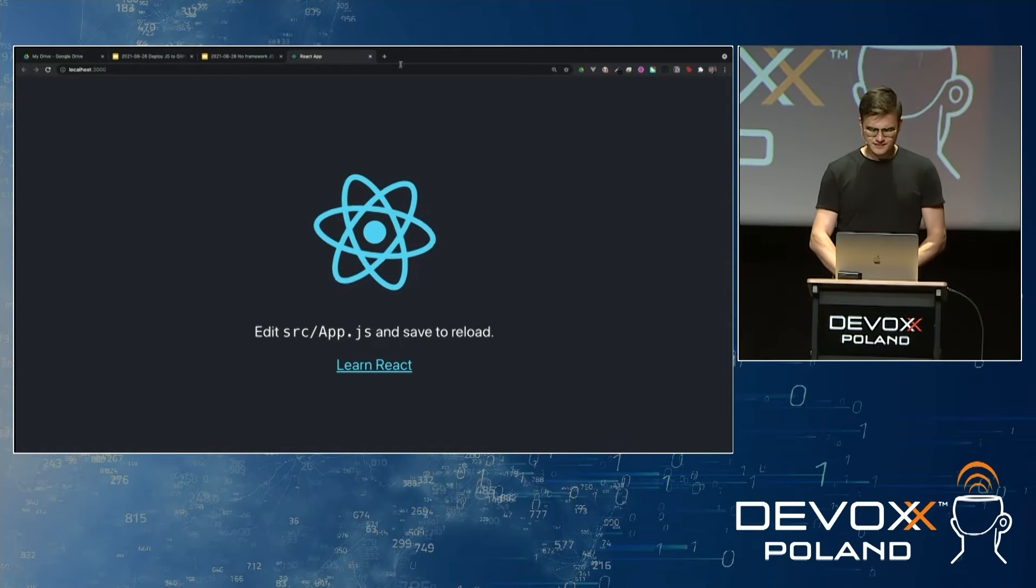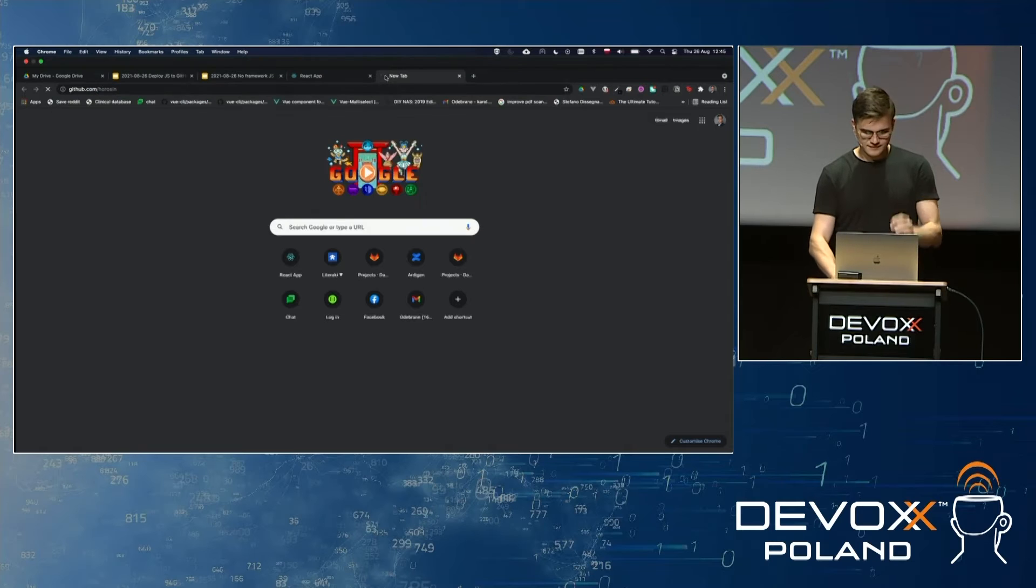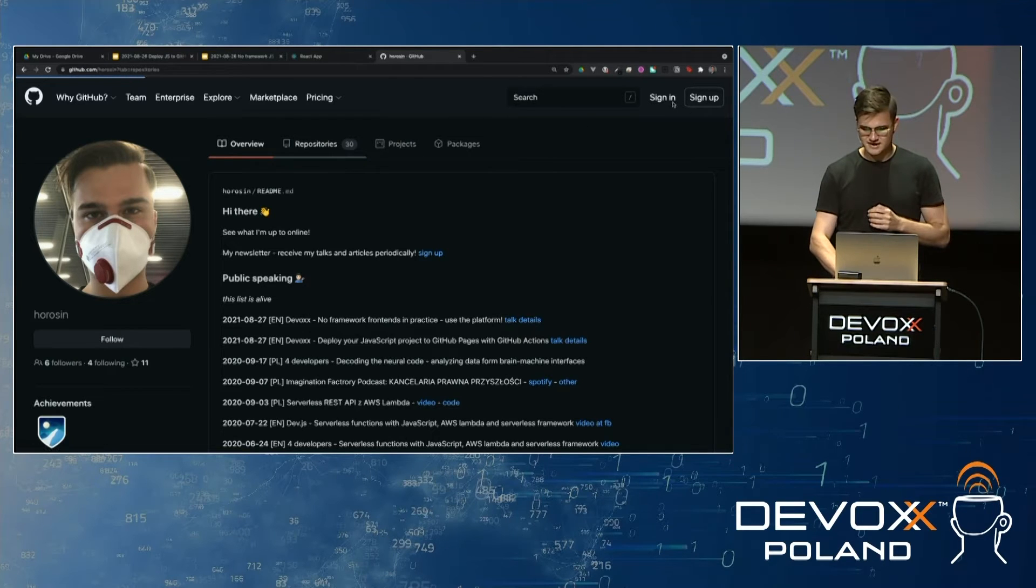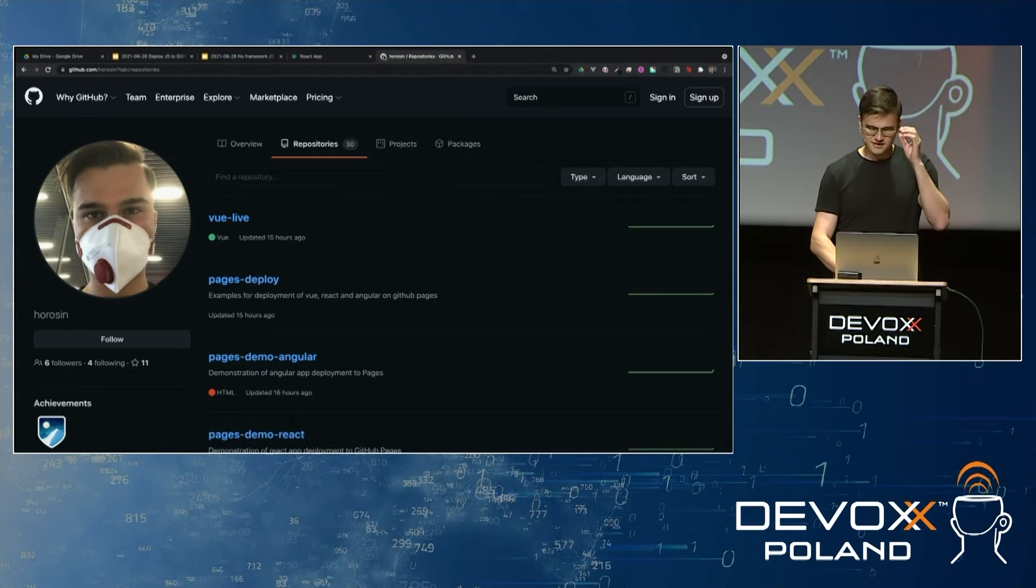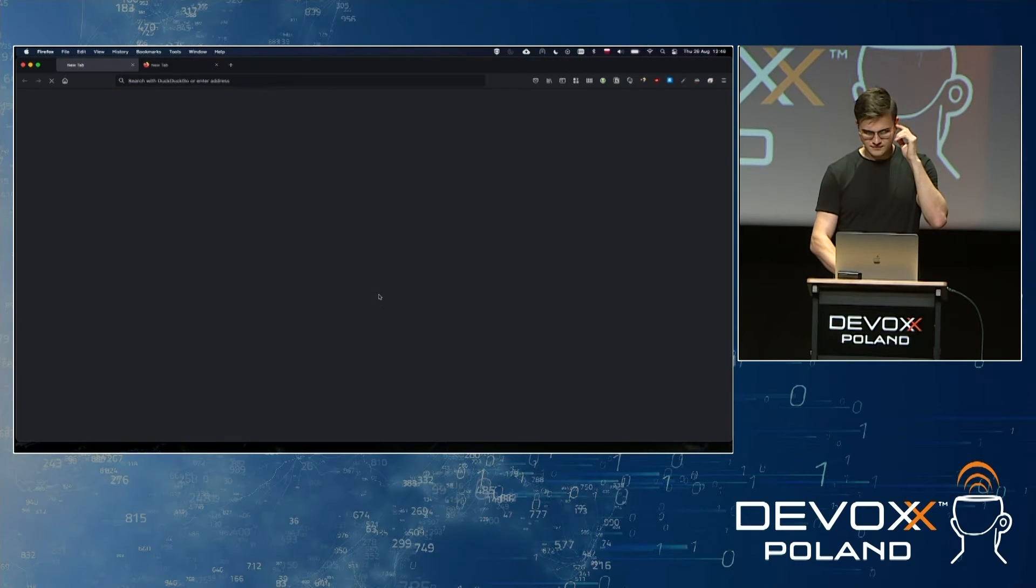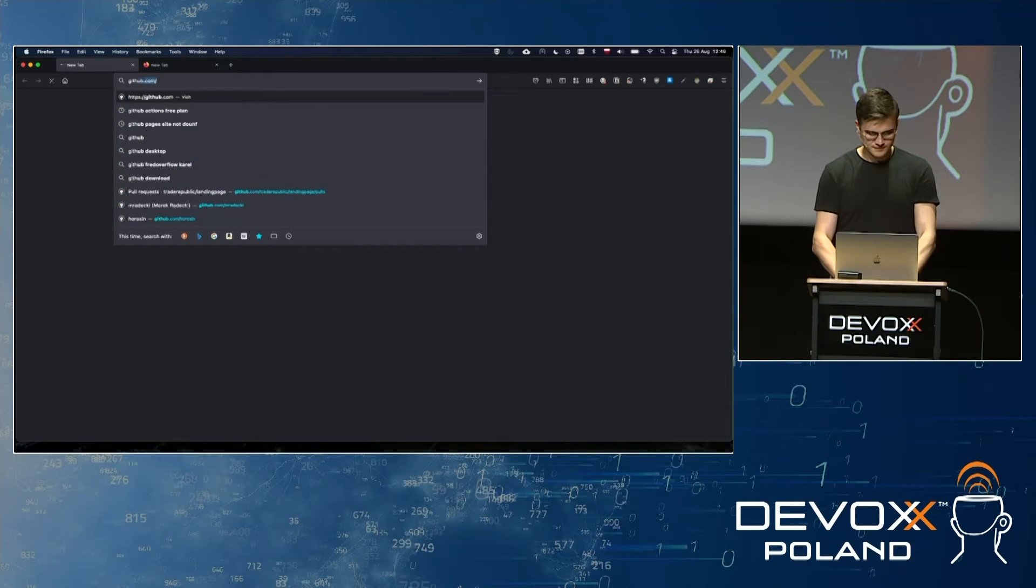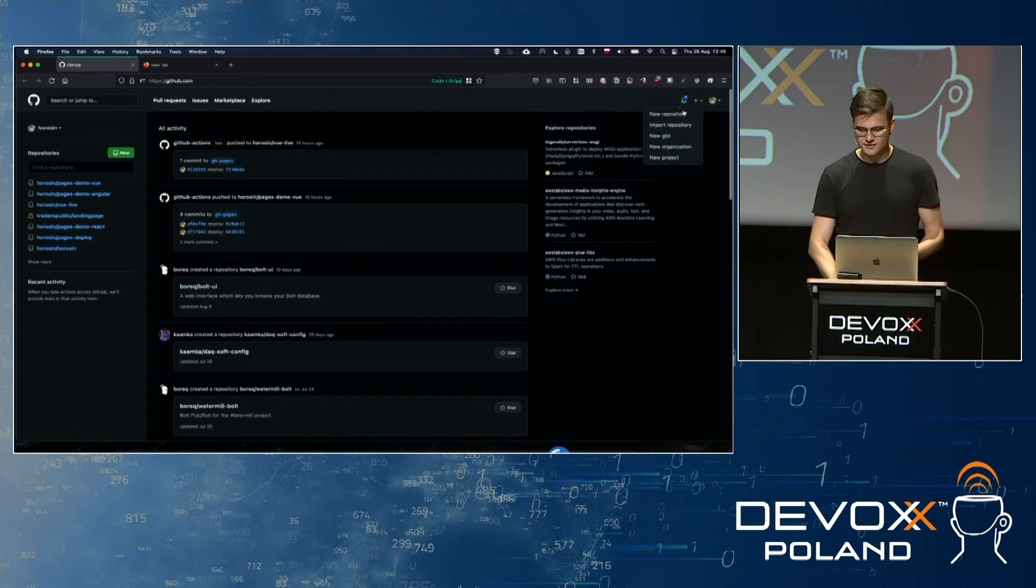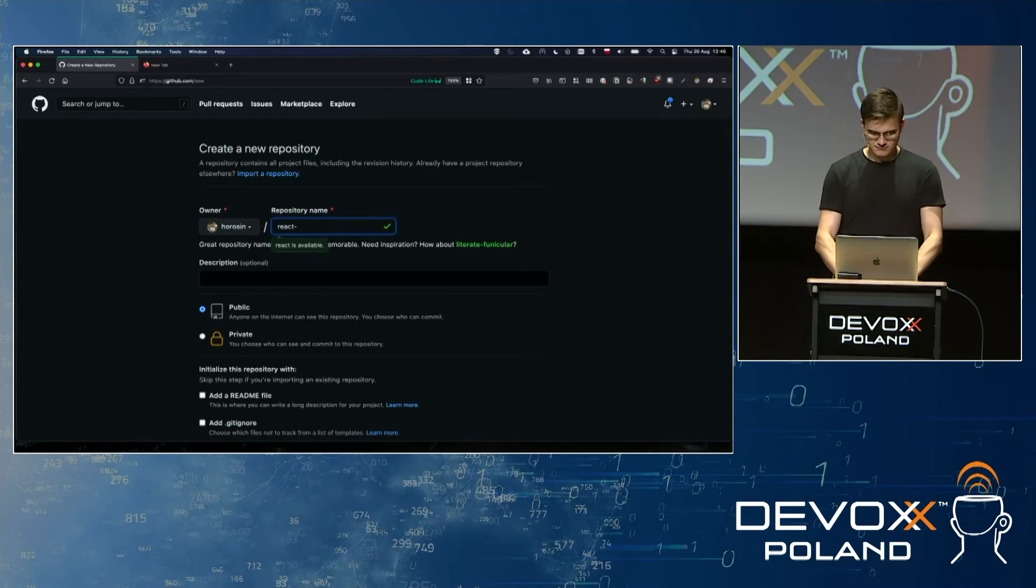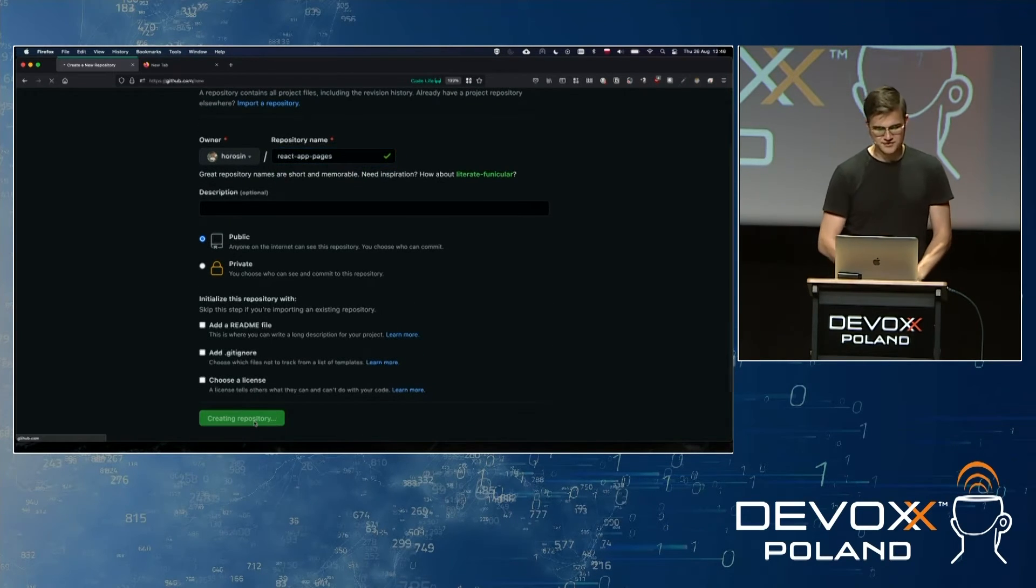So let's deploy this beauty to GitHub Pages now. For that, I'm going to need to go to GitHub. And, by the way, it's all here, all of the code examples, if you didn't see the link before. I actually need to use Firefox. There, I'm logged in. So once, okay, let's go to GitHub. And to host our pages, we need a repository, of course. So we're going to create a repository that's called React app pages, let's say. And let's keep it public and create a repository.